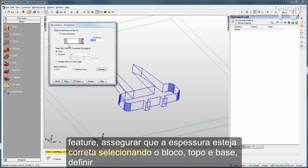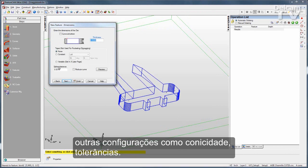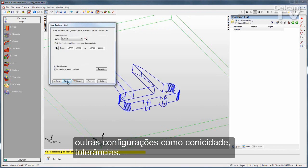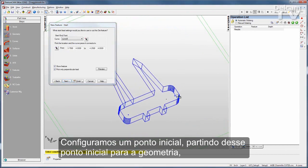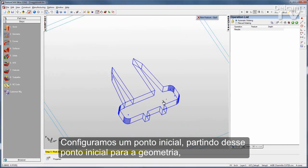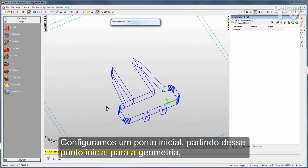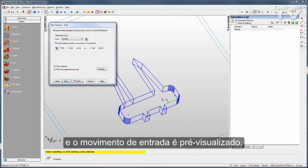I can go through some other settings such as taper and tolerances, and I can set a start point. I have a point here — I want to go from that start point to my geometry. You can see my lead-in move previewed right there.